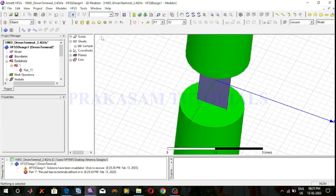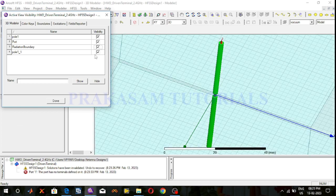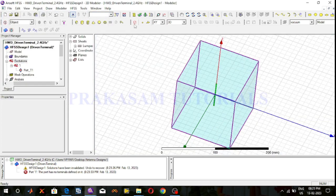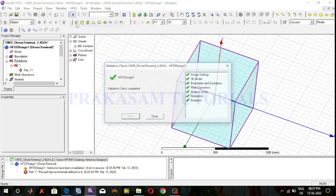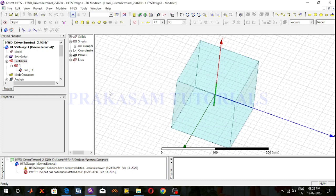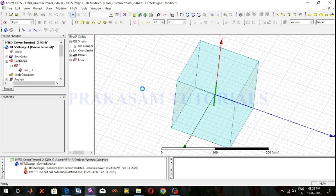Now check the validity. Go to HFSS and click on validity check — all are successfully validated. Now start the simulation: go to HFSS and click Analyze All. The simulation has started.